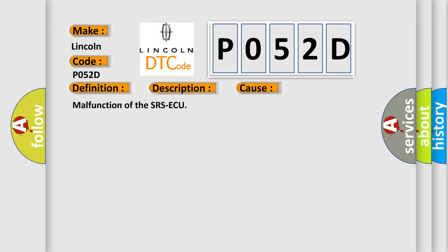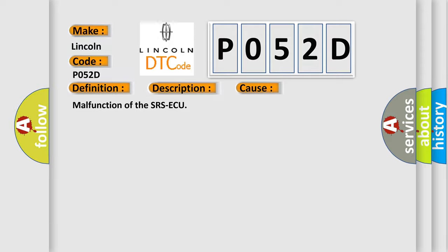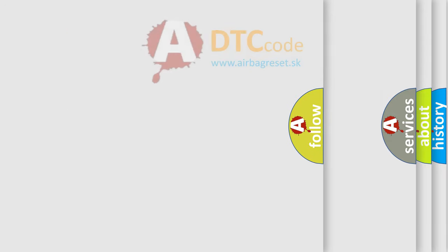Malfunction of the SRS ACU. The Airbag Reset website aims to provide information in 52 languages.